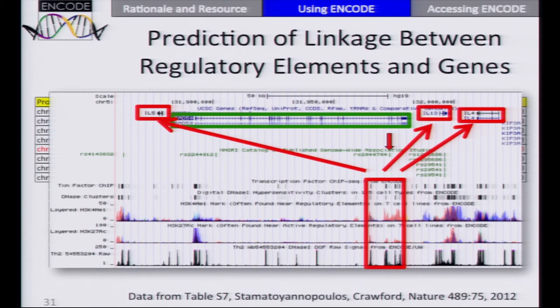The ENCODE query tool is examining the same data. This example was chosen in part because it's well known in mouse that this area is a regulatory region for these neighboring genes — knockout studies and transgenic studies have shown that. And you can make the same prediction for human from ENCODE data without knowing that prior finding.